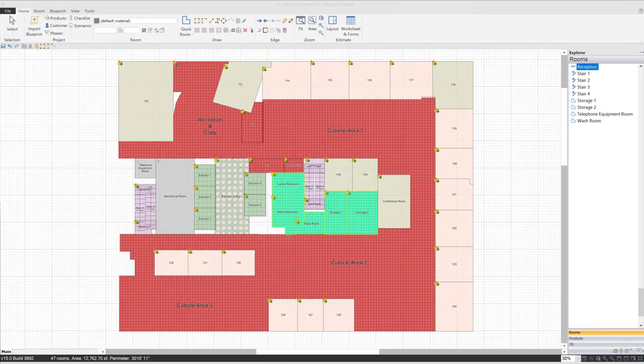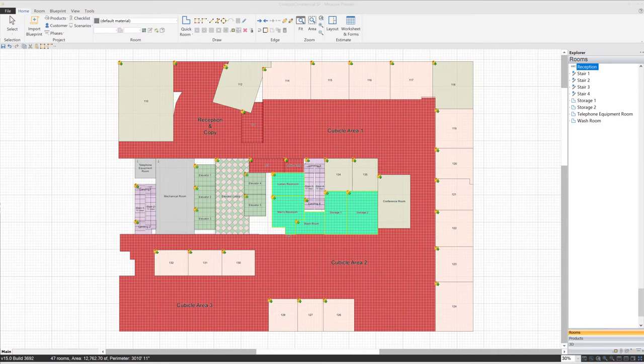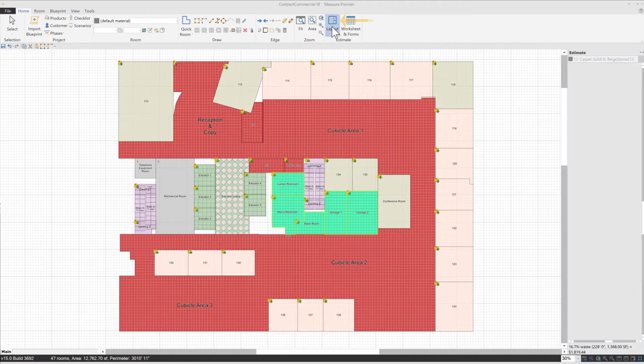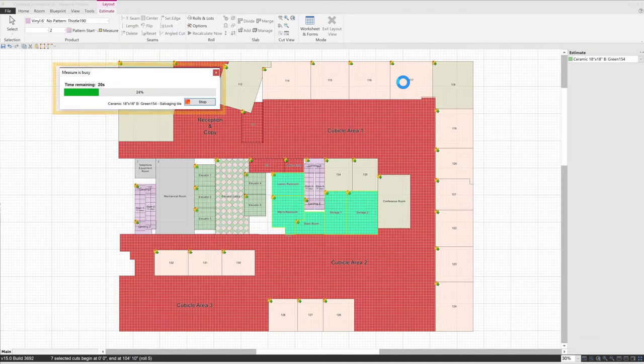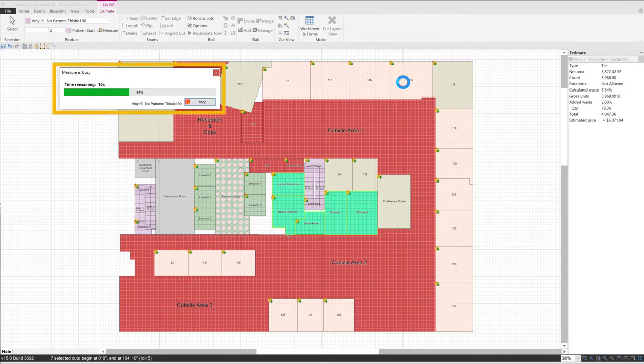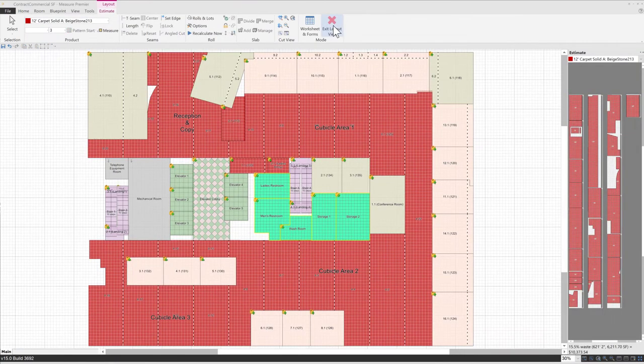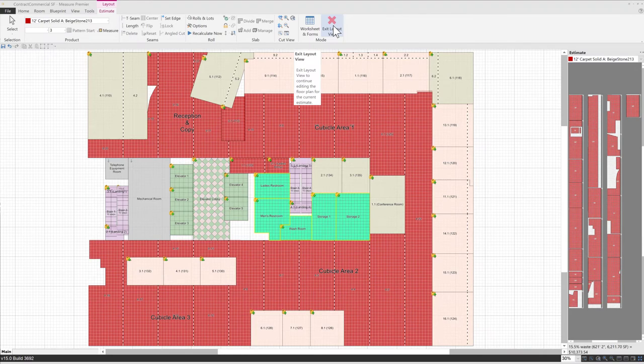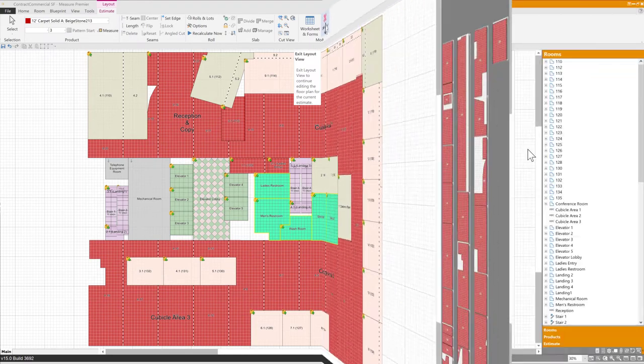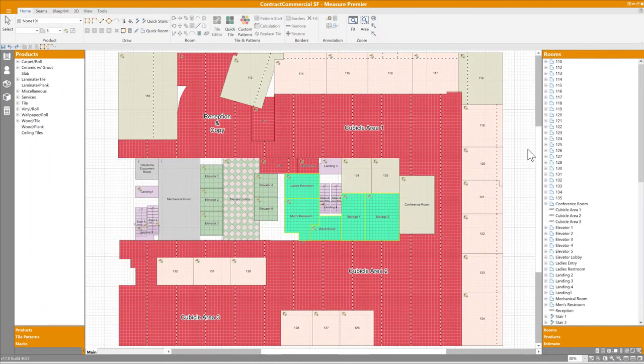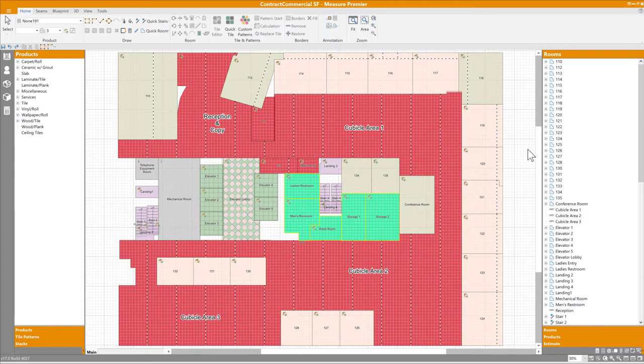The next feature I'd like to show you has to do with product allocation. In previous versions of Measure, working with seams took place in a separate layout mode. So after you drew in some rooms containing carpet or vinyl, you'd click the layout button, and a progress bar would appear as Measure began calculating an initial seam layout, then allocating cuts onto rolls. Once it finished, you could begin working with your seam and cut layout. With the performance gains achieved by moving to 64-bit, you no longer have to wait for allocation to take place. That process now occurs in the background, which eliminates the progress bar and allows you to keep working while Measure does its calculations.